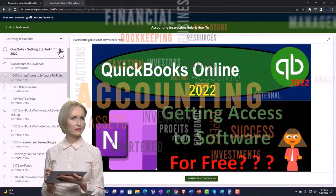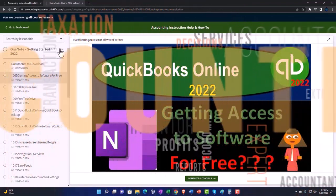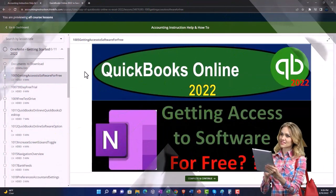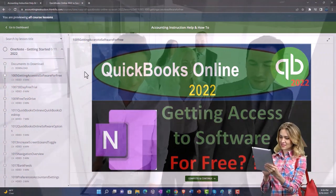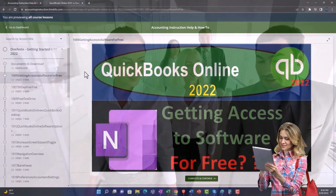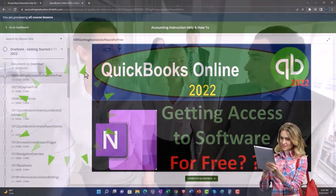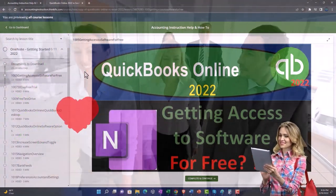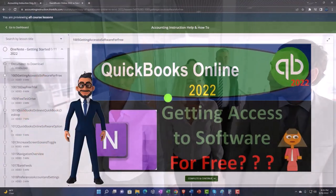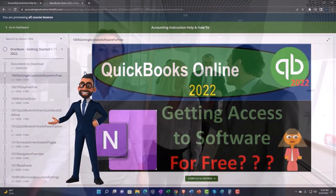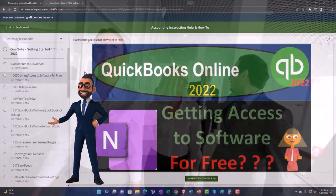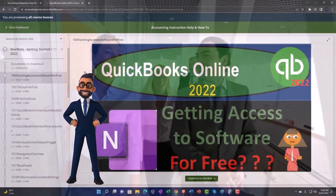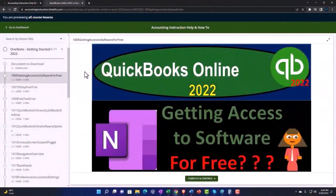We also include added resources such as Excel practice problems, PDF files, and more like QuickBooks backup files when applicable. So once again, click the link below for a free month membership to our website and all the content on it.